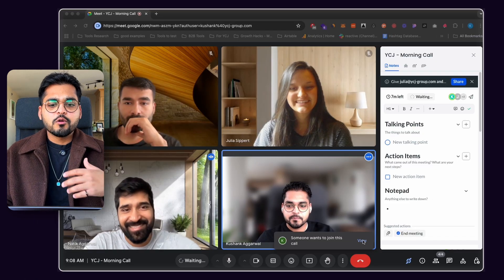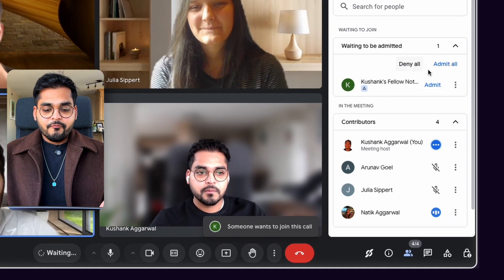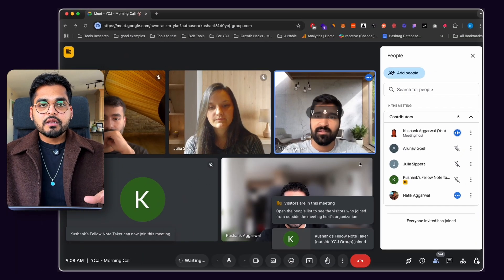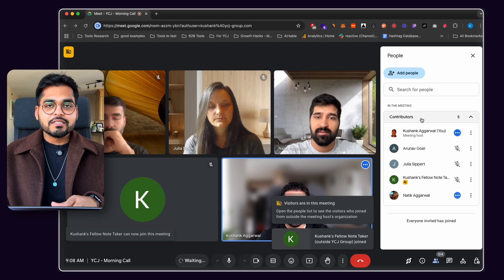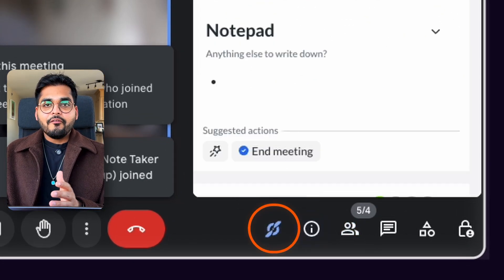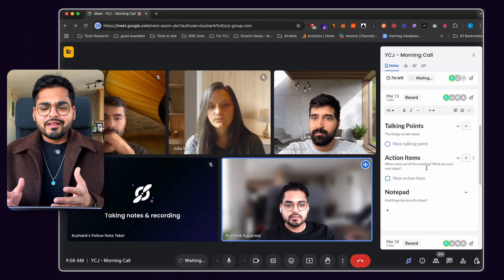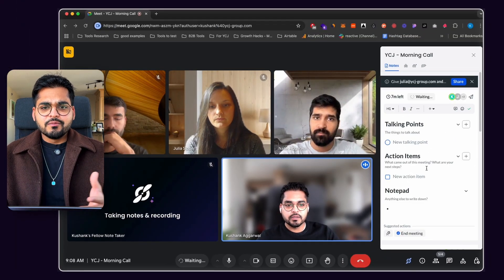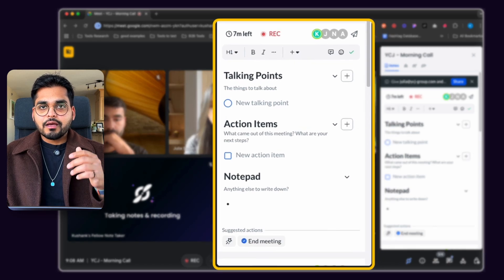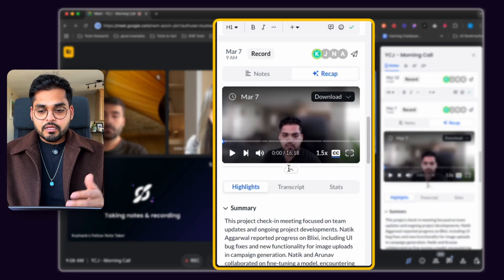My team and I do a morning call every day just to check in and see how things are going. Now every day I have Fellow join the call. Fellow is a participant in the meeting, so everybody knows I'm using an AI meeting note taker. Since I have the Chrome extension installed, I have this widget on the right side of the meeting — kind of like ChatGPT, but for all my meetings. If I scroll down, it shows me a summary and talking points discussed in all previous meetings for this recurring meeting.